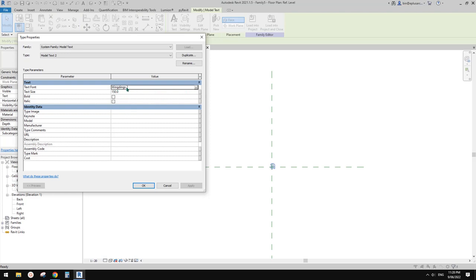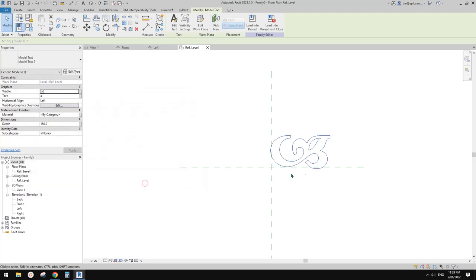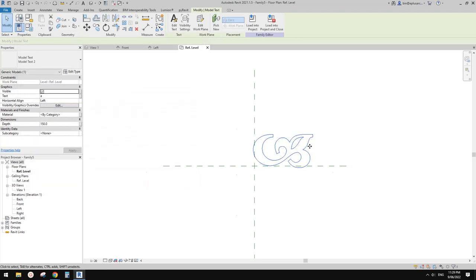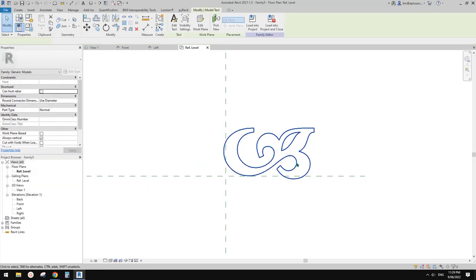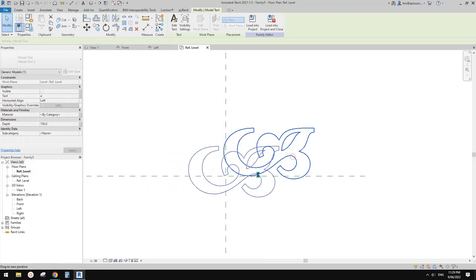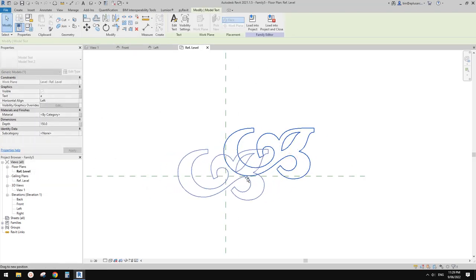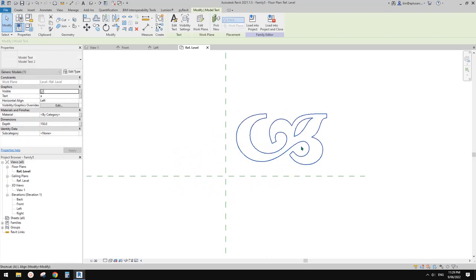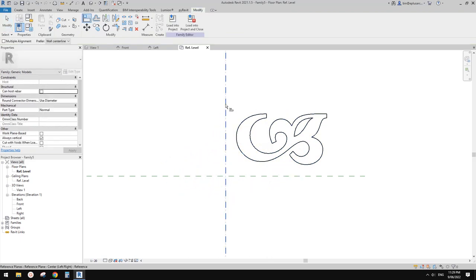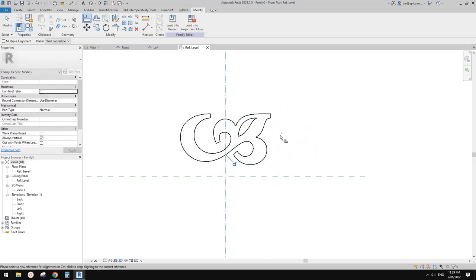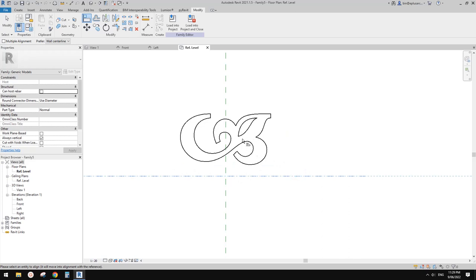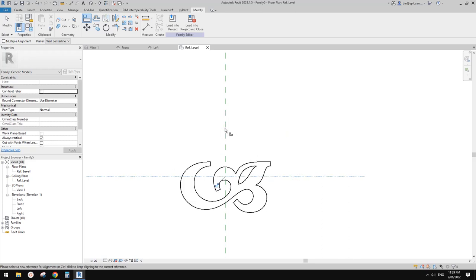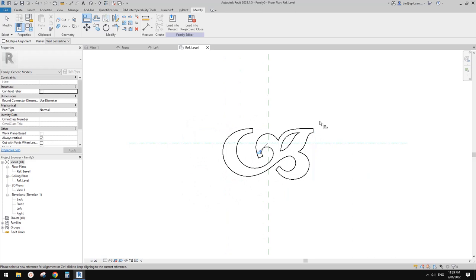You can change this to any font or download some interesting fonts. The size - I'll try one meter. Now we need to align this to center in both directions.